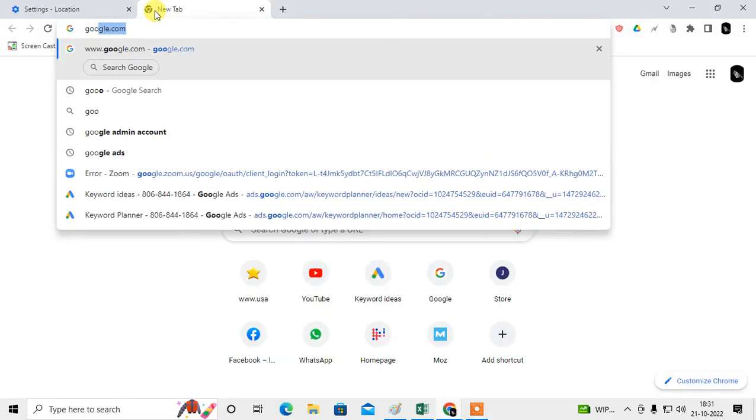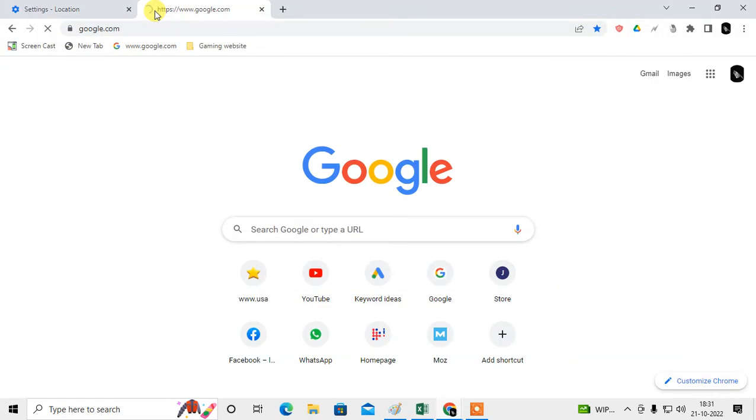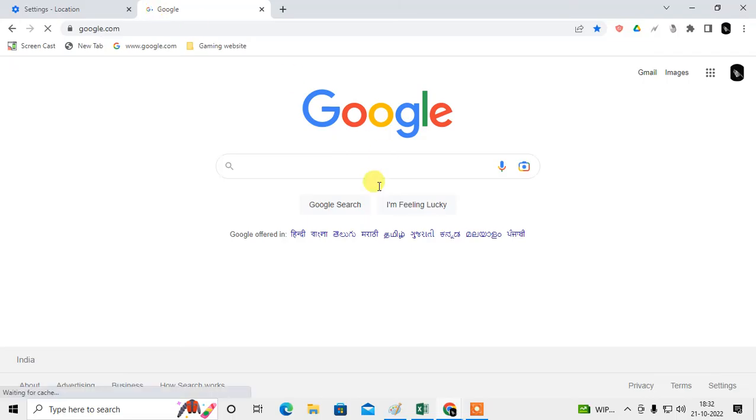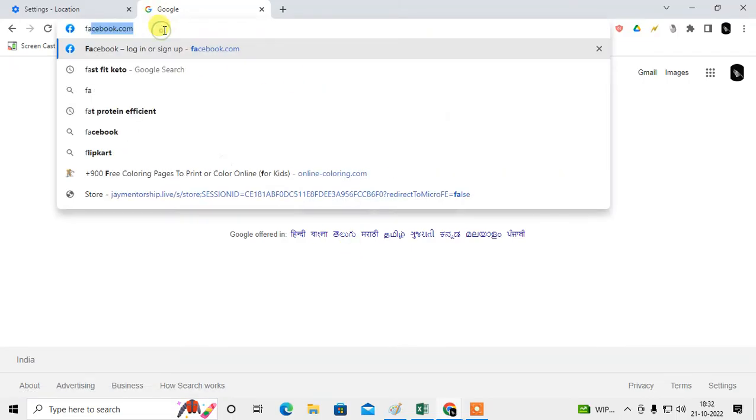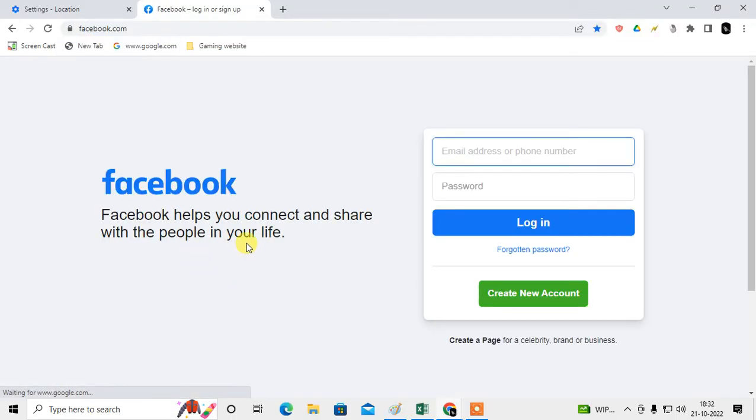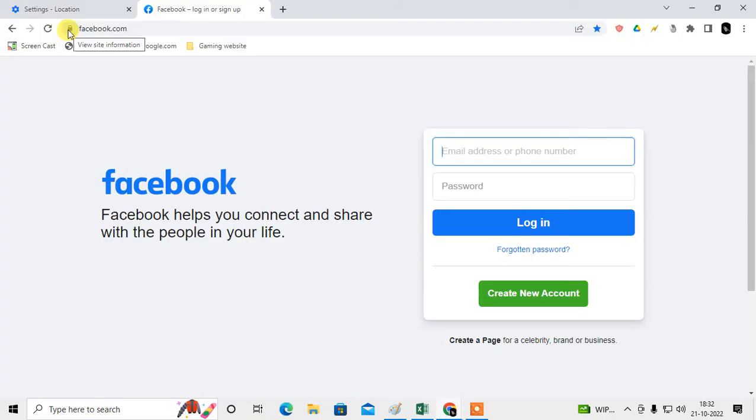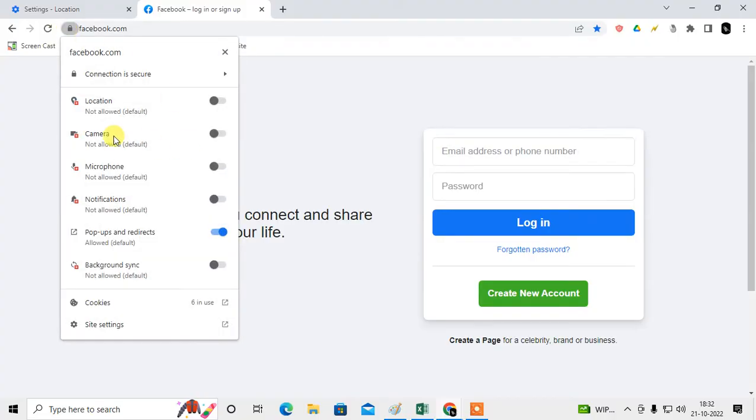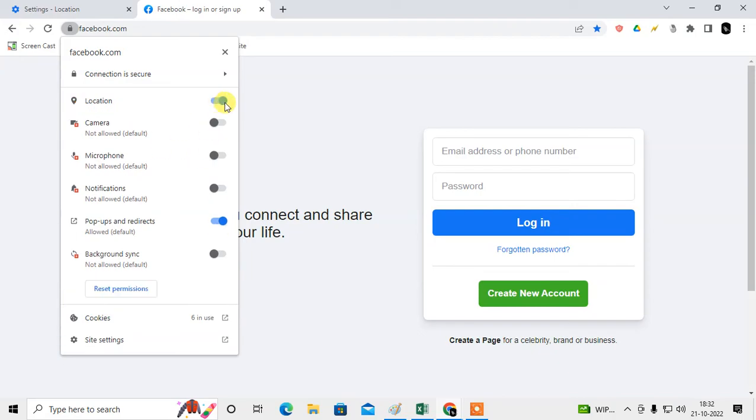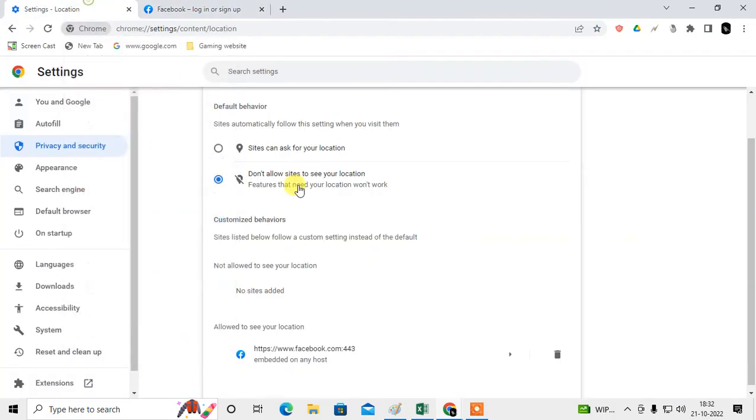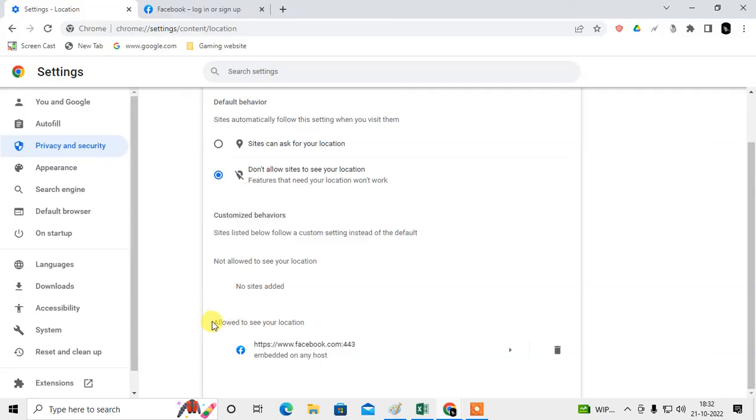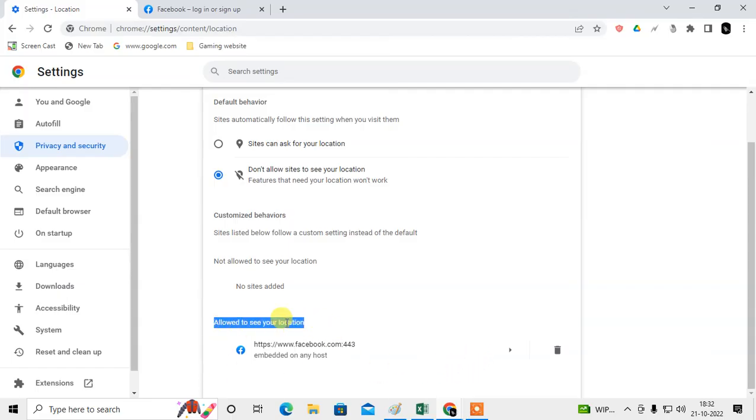If I want to open Facebook here, and now if I don't want to allow this website to access my location, so what you need to do just click on the lock icon and here you can see the Location, it is not allowed now. But I just allow it and if I click you can see now the site has been automatically added here in allow location.